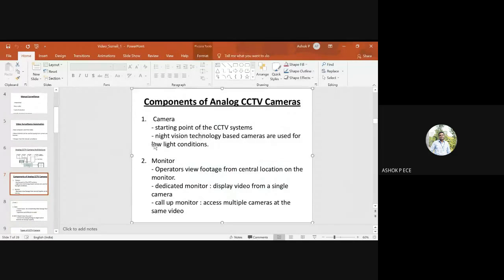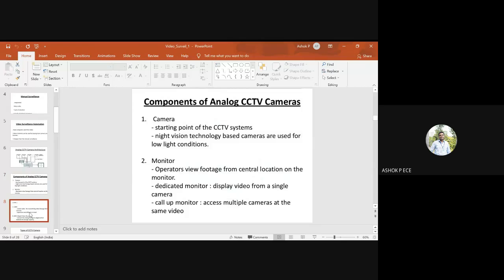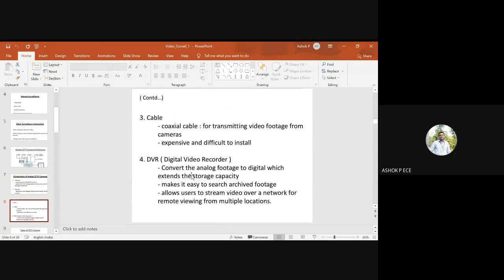Night vision cameras are used for low light conditions. Monitors are for viewing the video display. Cables transmit video from the camera to your device.